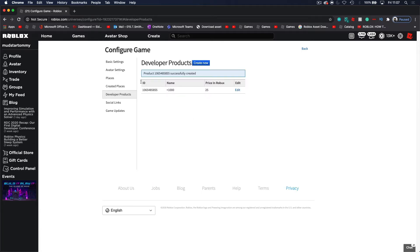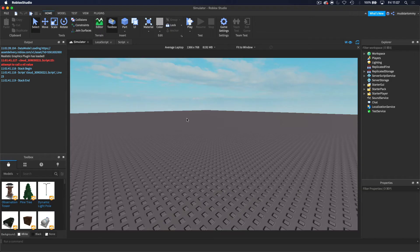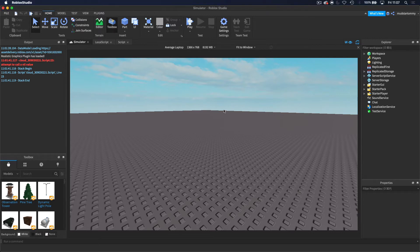Now we have the developer product. Once you have it, come down here to the ID and copy this ID. Now come back over to Roblox Studio and we can start scripting the actual system. First of all, we're going to be adding it through a GUI.